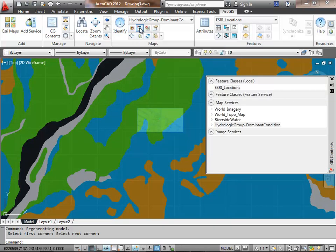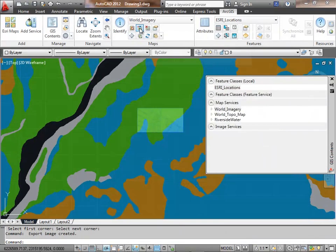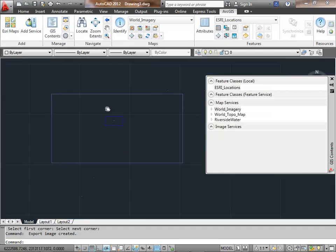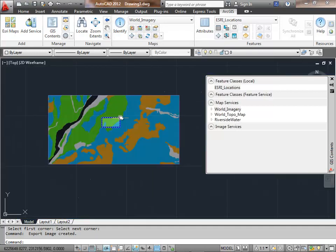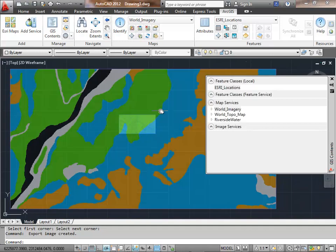One of the things I can do is if I know I'm going to be working on a scale that's zoomed in farther, I can disconnect the map service altogether. In which case now I've got an AutoCAD raster image in my drawing.